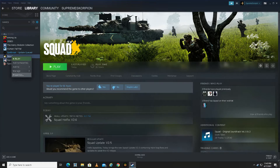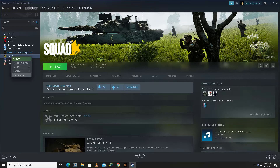Now here we are in Steam. I'm going to show you guys how to run Squad, or any other Steam game, in DirectX 11 or DirectX 12. Go to Squad, right-click, and go to Properties. Once there, go to Launch Options and enter -dx11 or -dx12, press Enter, and you're done. You can close it and run the game — it will run in DirectX 11 or DirectX 12.